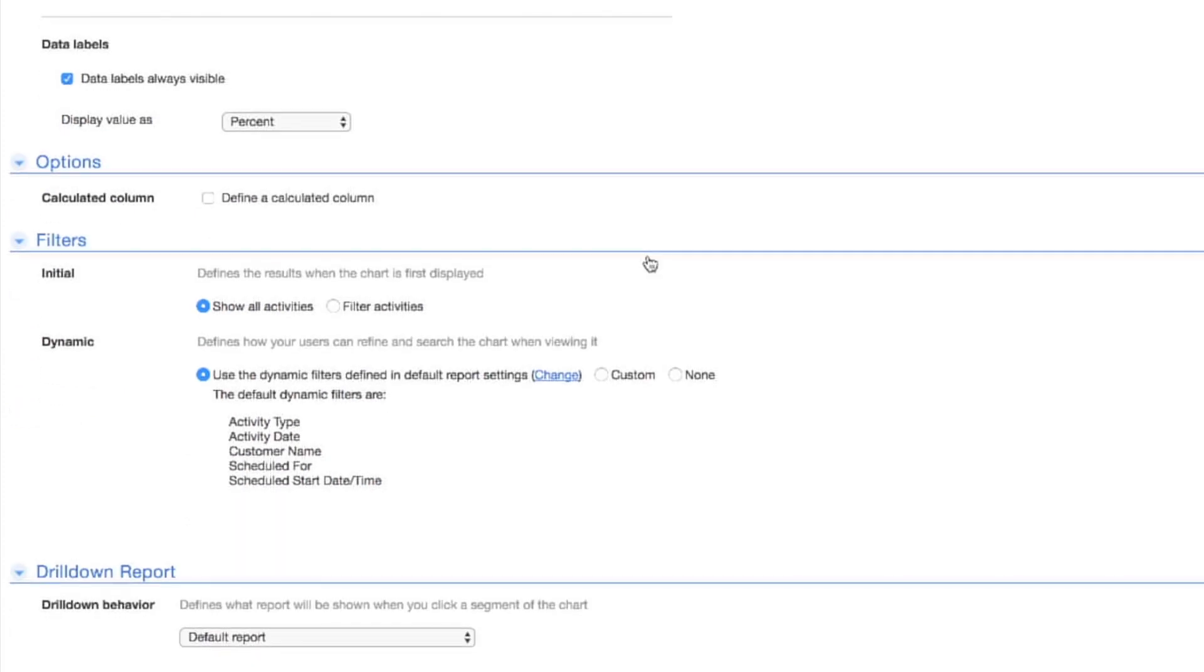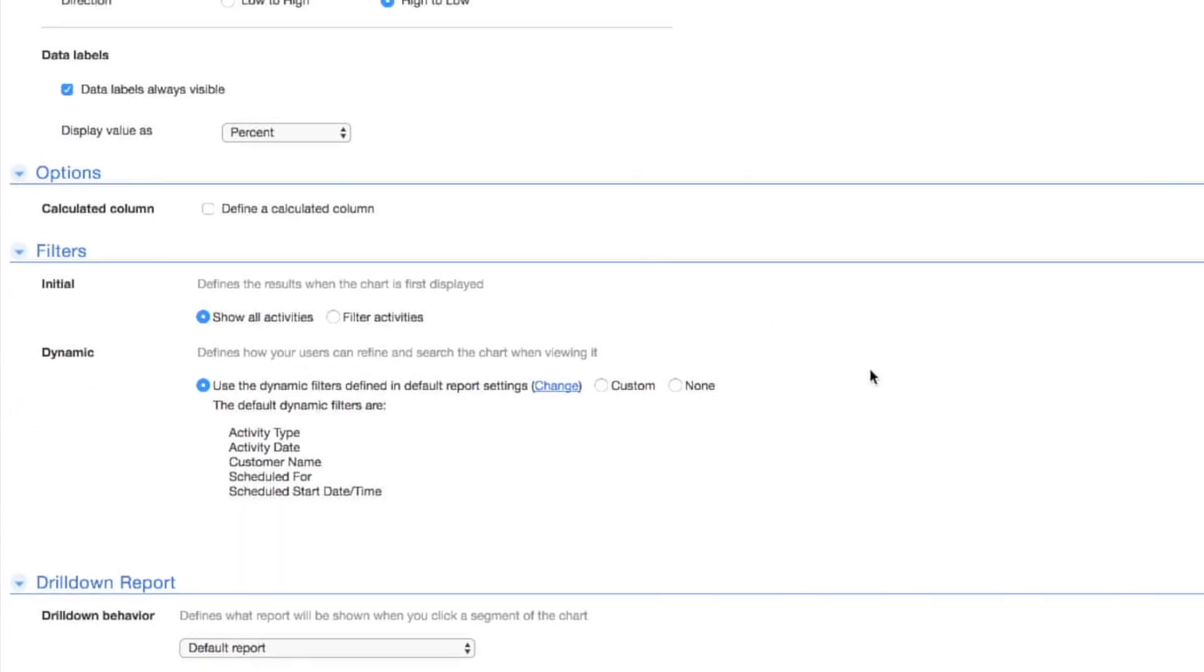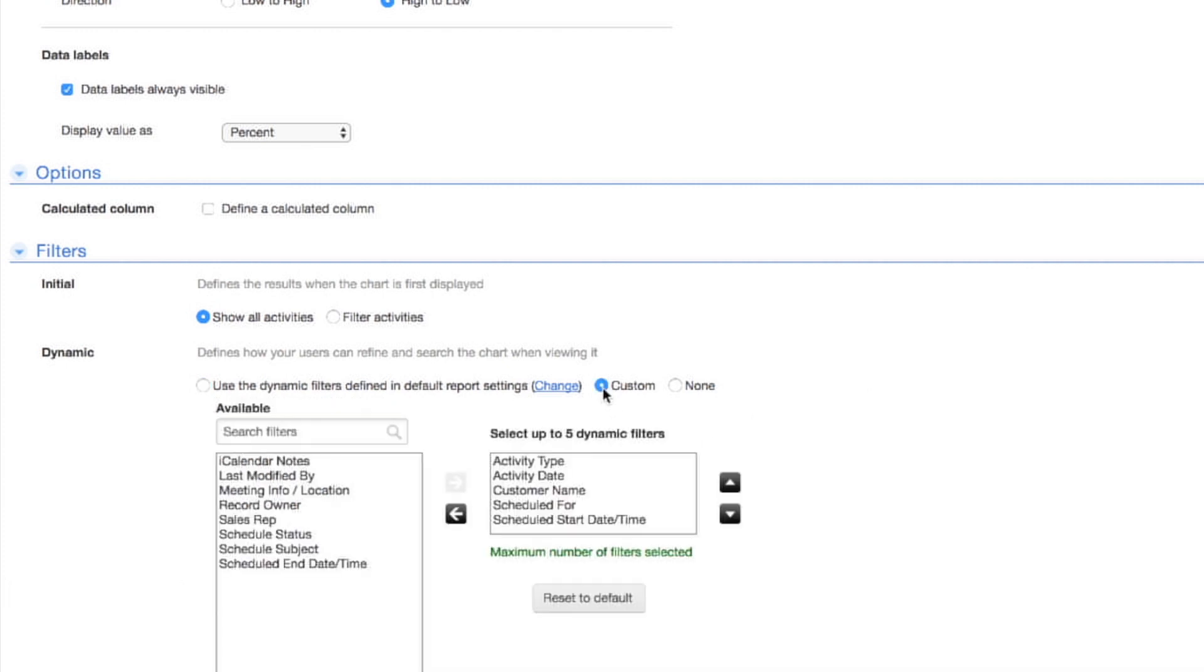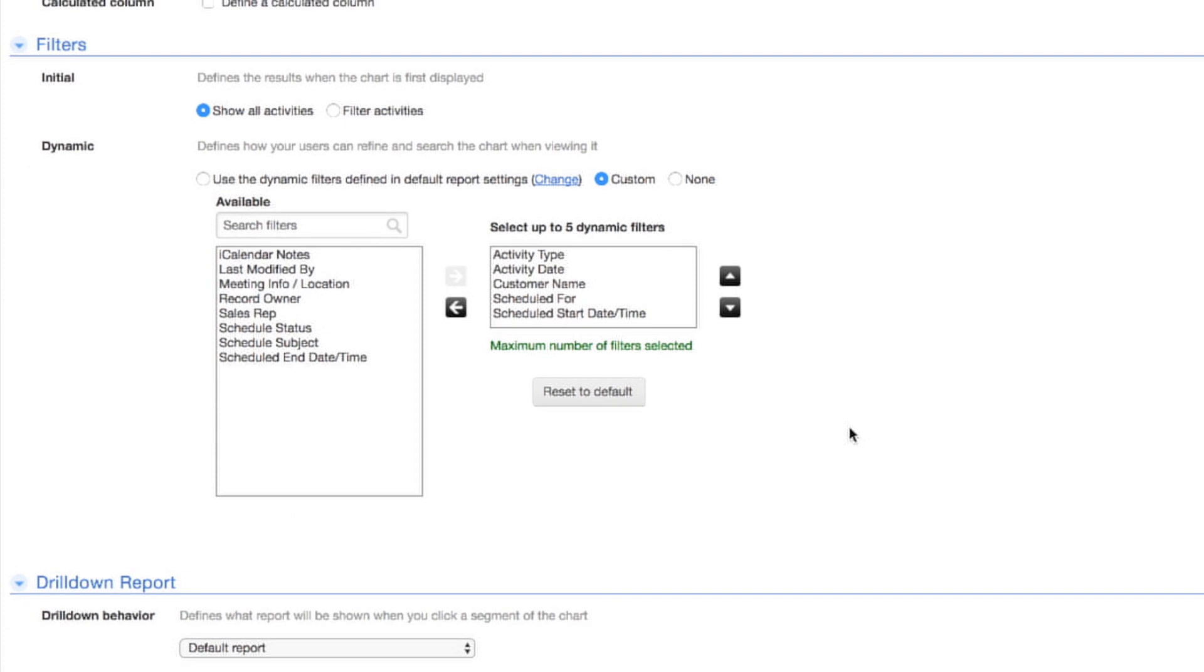Scroll down and you'll see that, like Reports, this chart has dynamic filters that allow the viewer of your chart to change the way information is displayed on the spot. Select Custom to choose which dynamic filters to display in what order. Since Sally doesn't need to filter based on scheduled start date and time, select this filter and click the arrow to remove it.